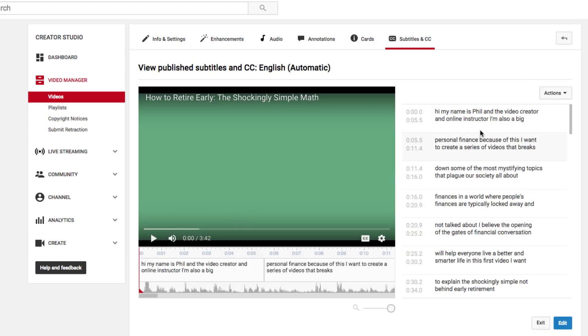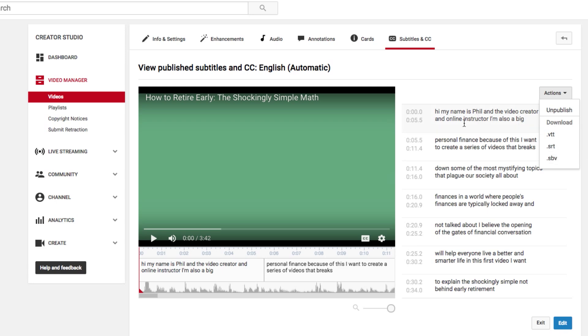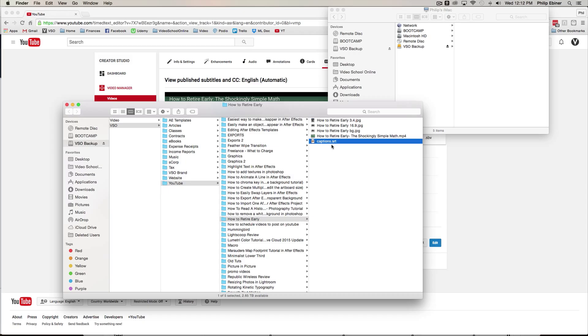To the right, you can see that it has this actions. Click actions and download one of these versions. I would suggest choosing the .srt version. That will download this closed captioning that YouTube has automatically created and you want to download it because not only are you going to have to upload it to Amazon, but you're going to want to edit it because these closed captions aren't perfect and Amazon is looking for great perfect closed captioning.